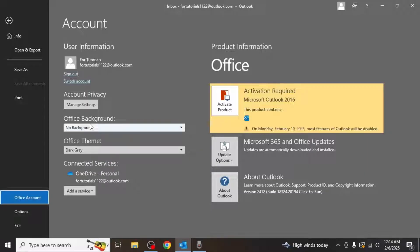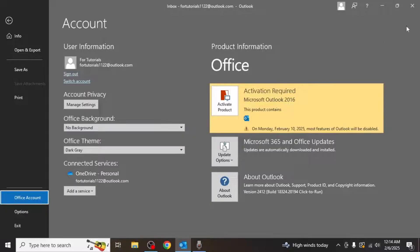In addition to changing the theme color, you also have the option to add an office background. This background will appear at the top of your window in a subtle design pattern.